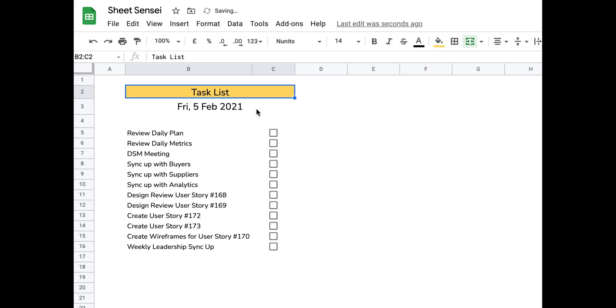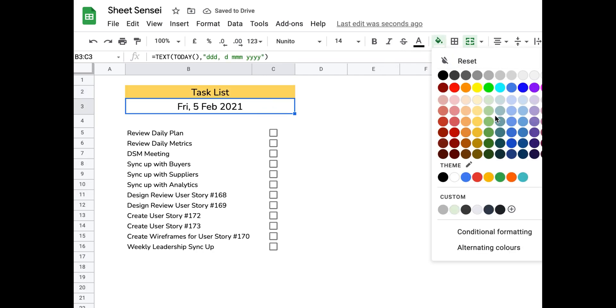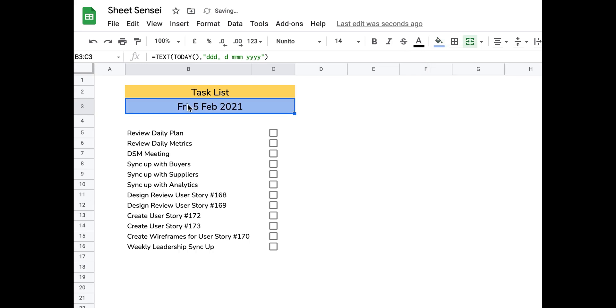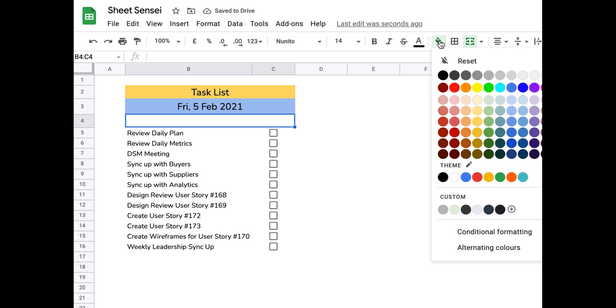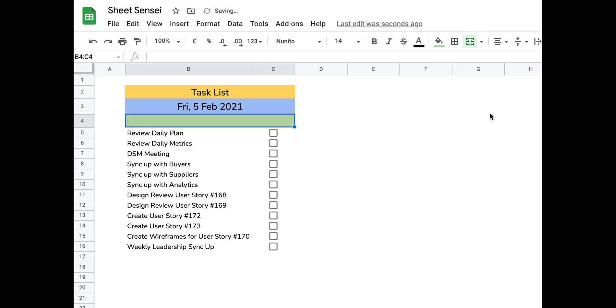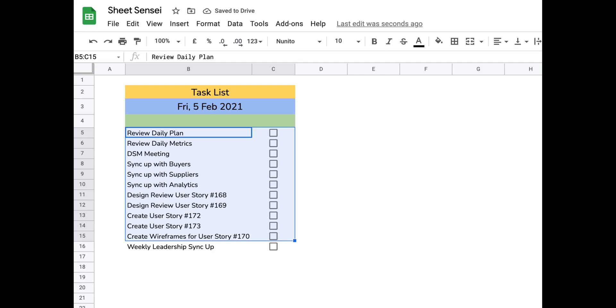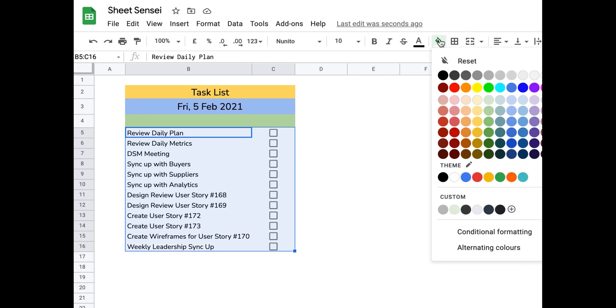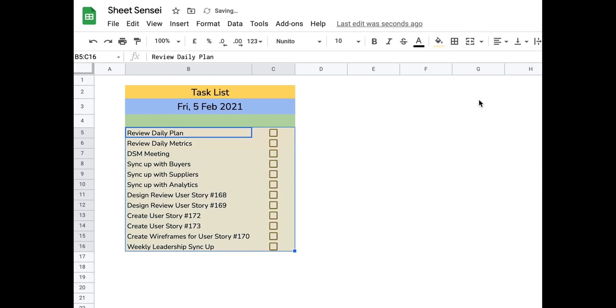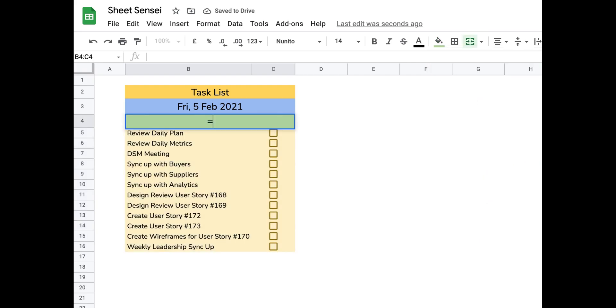But before adding formulas for that, I'll just put in some colors because even if your tasks are boring, the task list can still look interesting, right? So let me just add some colors. One minute. I think this color looks good. I think it looks good now.